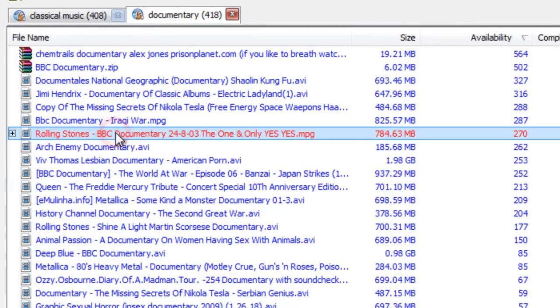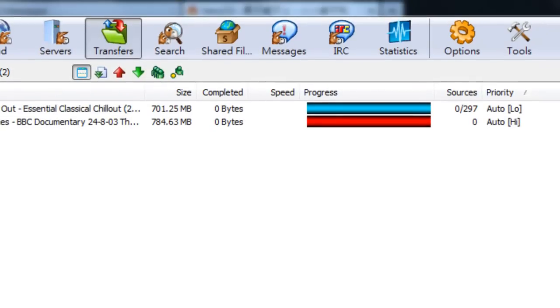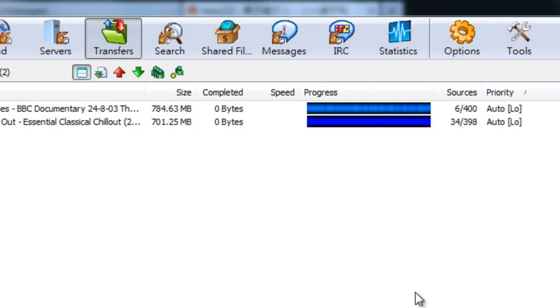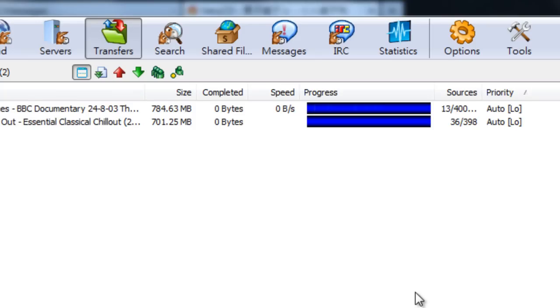Documentary. You can go into Transfers. And with this program, you have to wait in line. The longer you stay online, the higher up in the rankings you go. So in other words, it's not easy to just sign on, get a file, and then log out. You have to wait a little bit.